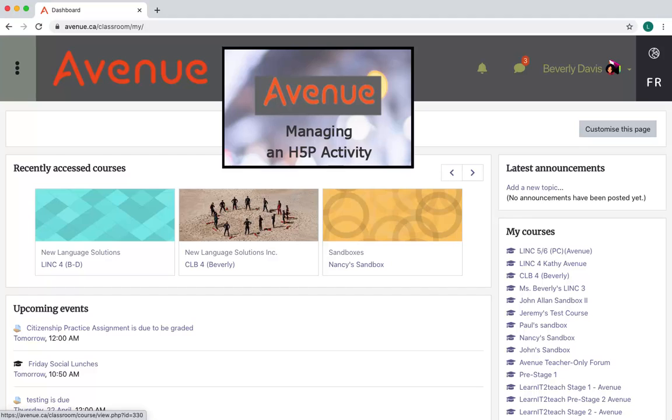If you want to remove the H5P activity from the course main page but still keep it for future purposes, simply remove the H5P link on the course main menu. It will still be retrievable for future use in the content bank.